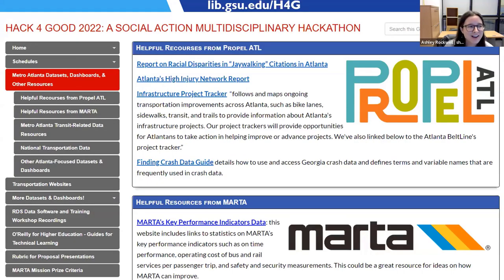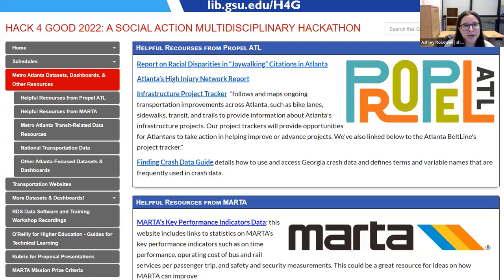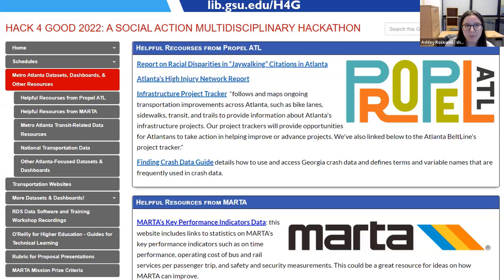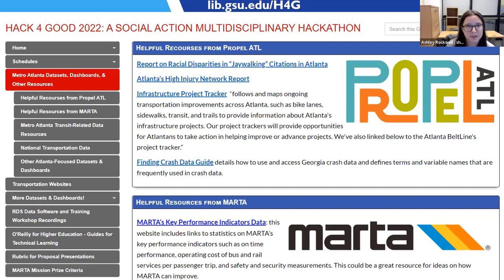LibGuides are obviously a great resource when you're trying to get information to folks. We used this to keep track of all our data sets, dashboards, and other things we thought students would find useful. We also used it as our home base — putting our schedule on there, schedules for office hours, the whole event schedule, and our rubrics. I think we could have used it more as a home base. This was our first time doing something like this, so we definitely learned a lot. In the future I'd want to include bios of folks doing office hours so students could get more familiar with them beforehand.